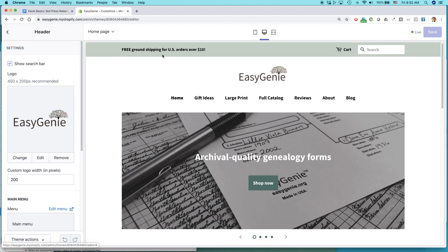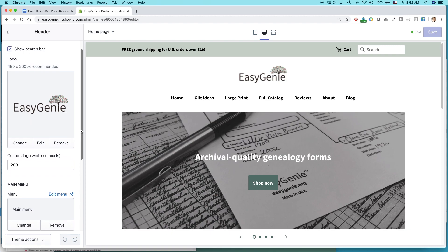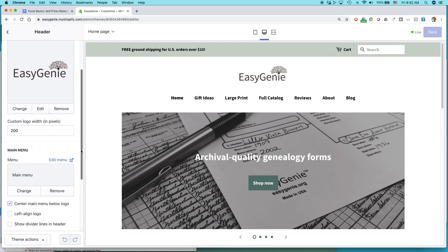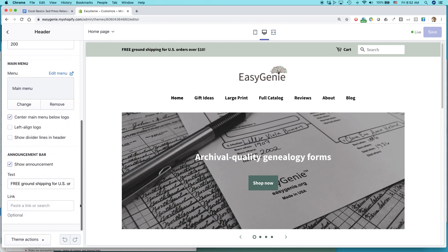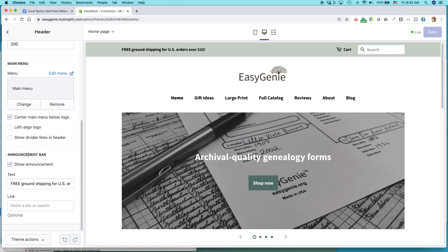Header is the stuff at the very top of the page, including the search bar. So I'm showing the search bar, your logo, the logo width, maybe some menu options and whatnot. Scroll down until you come to announcement bar.